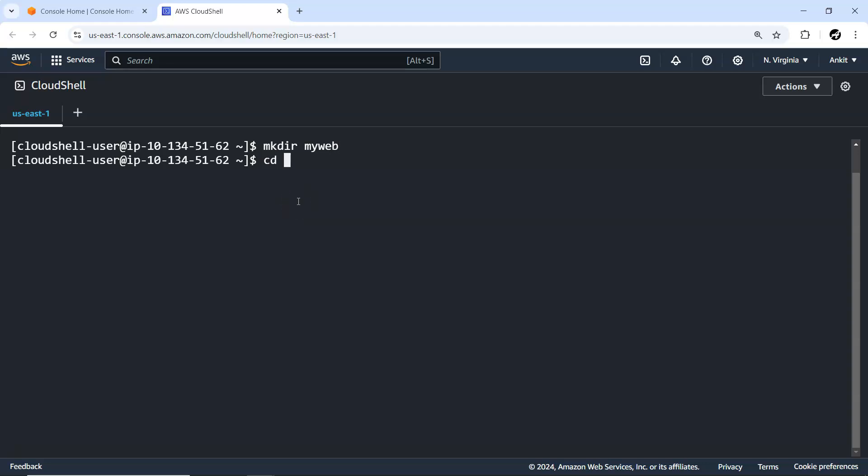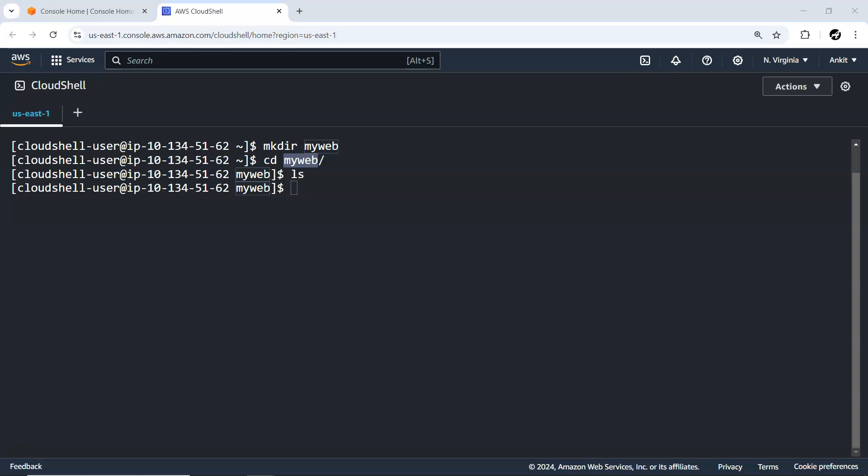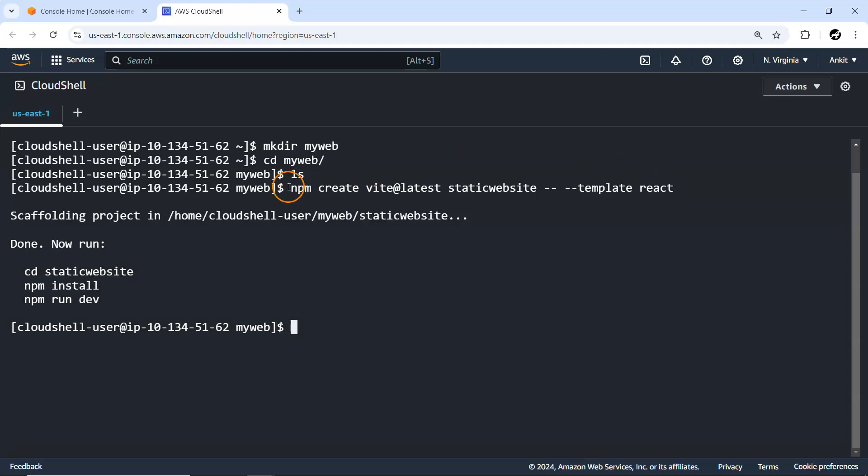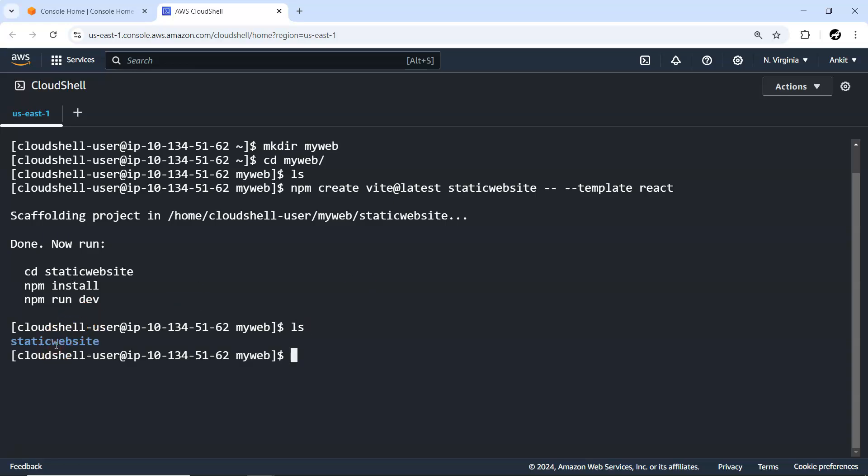Let's say I'll create something like mkdir my web. Let me just go inside my web. So currently there is nothing inside this my web folder. Now I'm going to create with npm, create one sample static website using Vite as the latest version and static website with this React template.